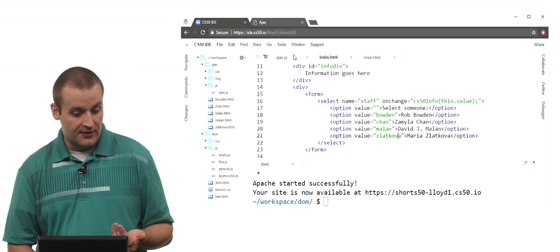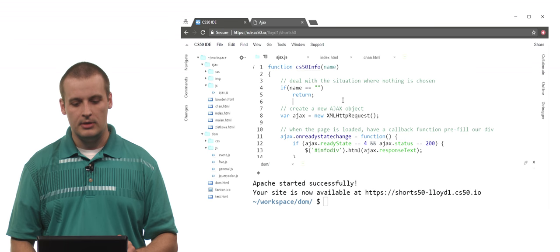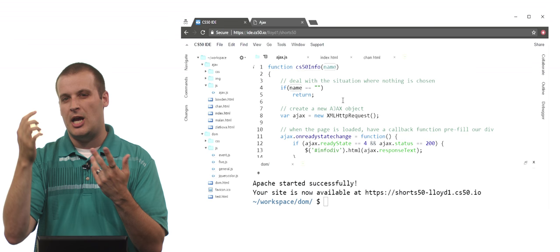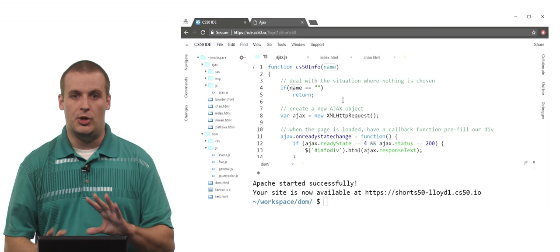What does that cs50 info function do? Well, let's take a look at ajax.js. Here is cs50 info. If the name is empty, so if I didn't choose one of the actual options, if I just choose the default option at the top - you might be familiar with this from using dropdowns where there's a blank thing and you have to actually pick something - I return. I don't do anything. I don't want to try and do anything fancy.